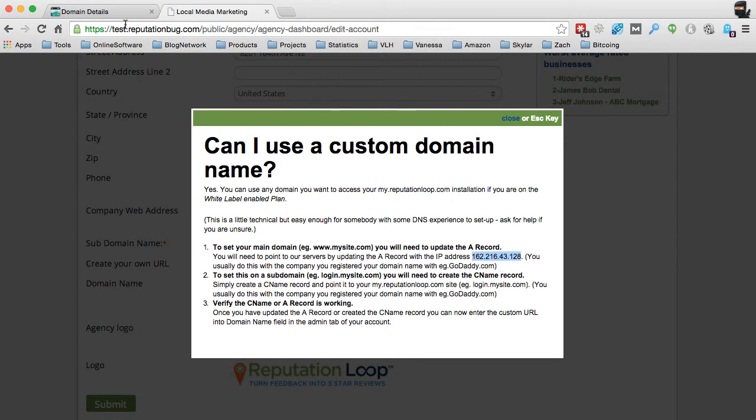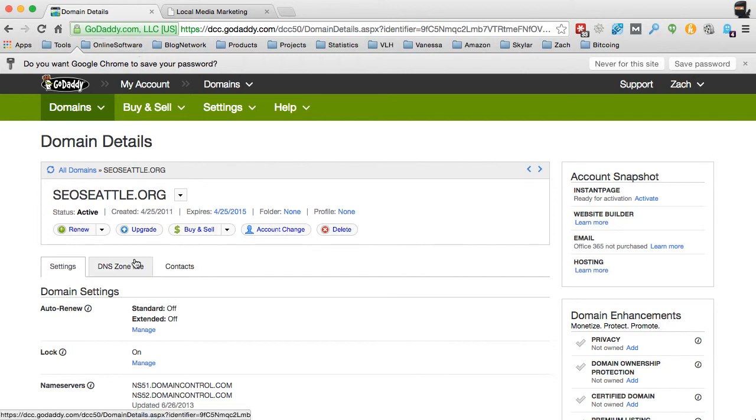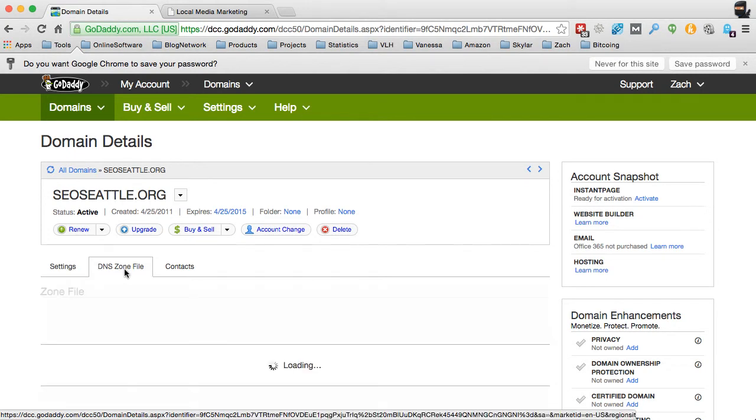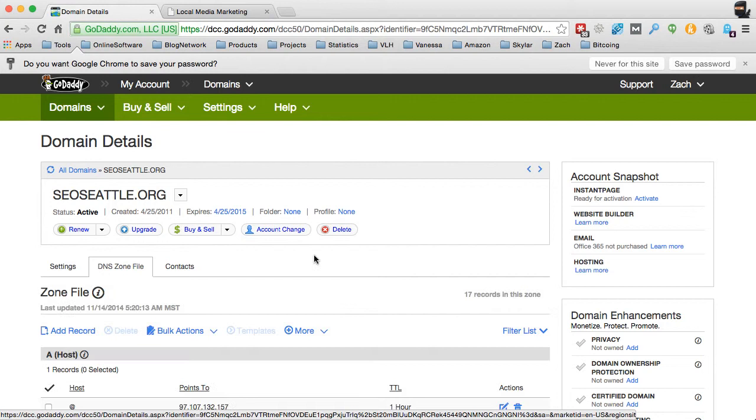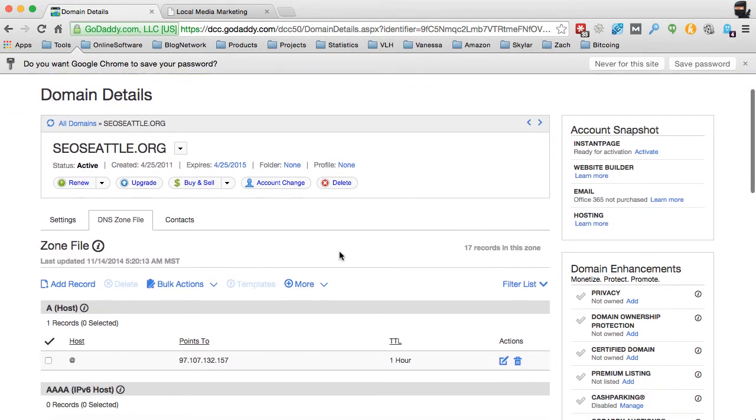And I'm going to go back over to GoDaddy. And this is pretty similar for all the different types of registrars out there and DNS settings. In GoDaddy, they have settings and then the DNS zone file here. So you'll click on the DNS zone files, and at the top, you'll see that they've got the A record right here at the host.